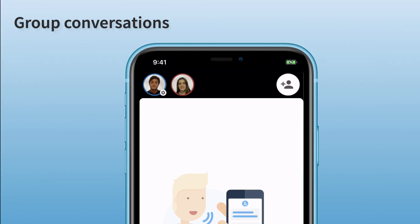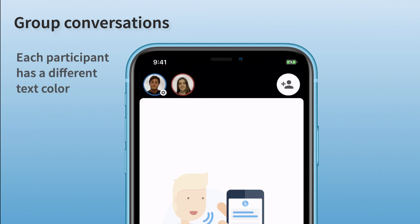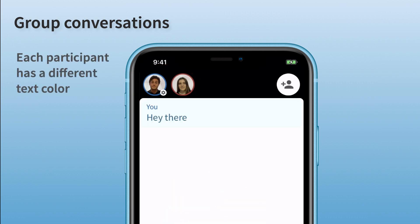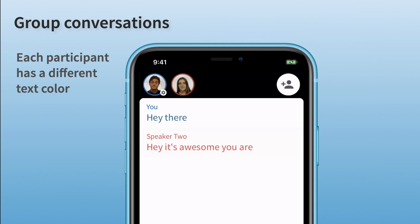Once joined, you will see every participant appear in the top banner of the conversation. Every speaker will have a different color to make it easier to understand who says what.